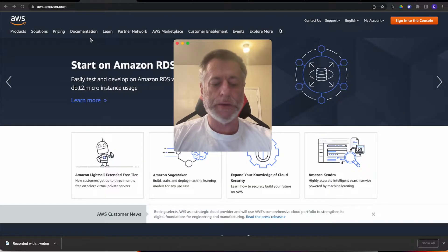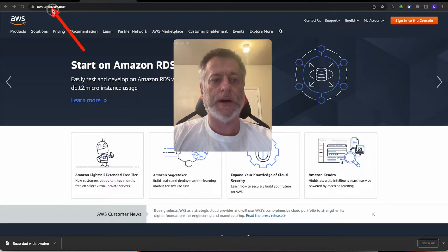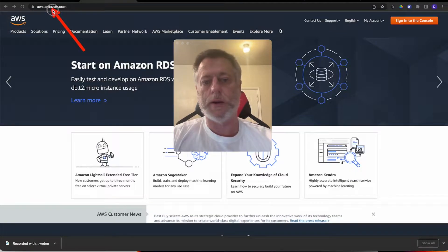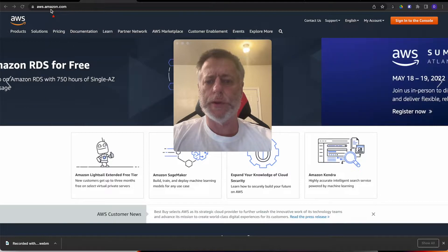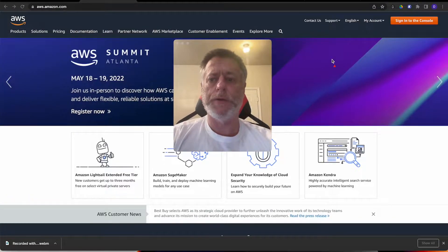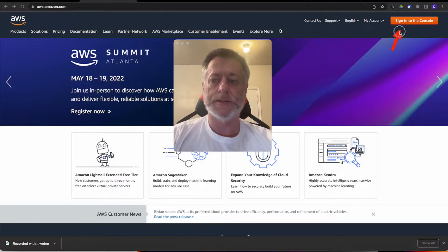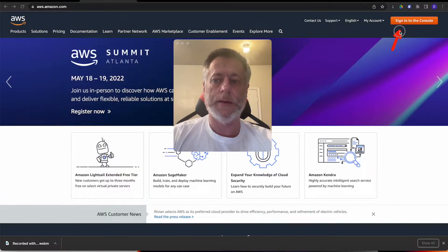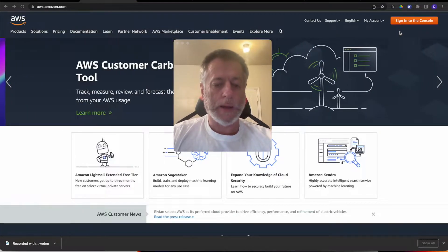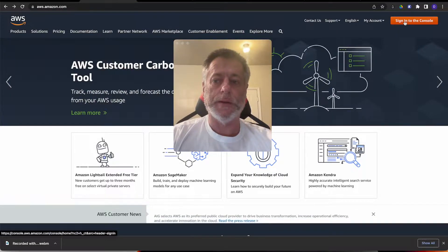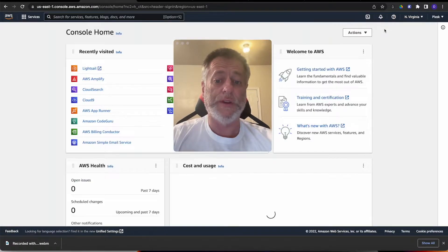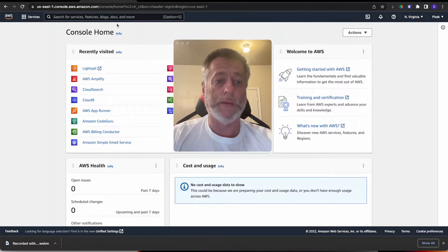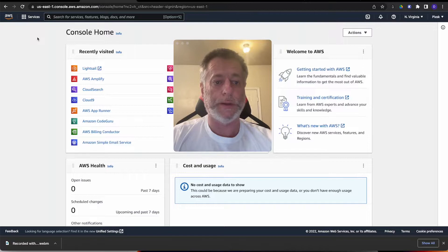The first thing we need to do is go to aws.amazon.com. If you haven't already signed up for an account, go ahead and do so. But if you have, we need to click sign in to the console. Once you click sign in, and I'm already logged in, it'll bring you to this particular page, your console page.